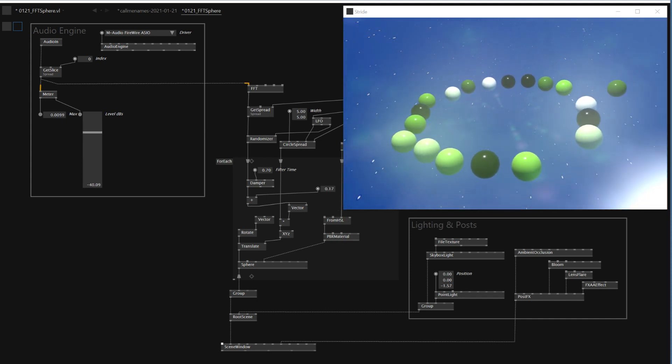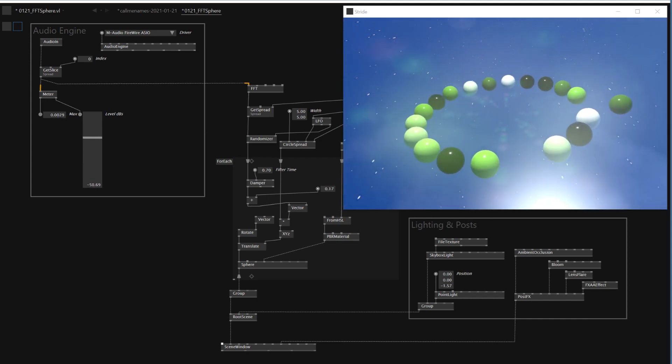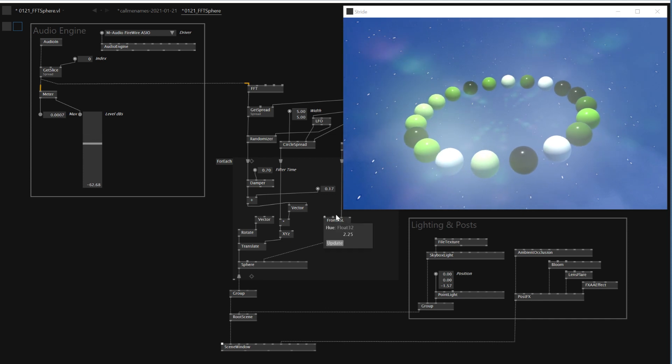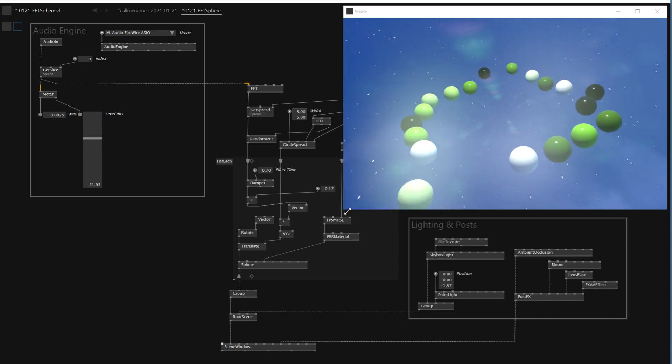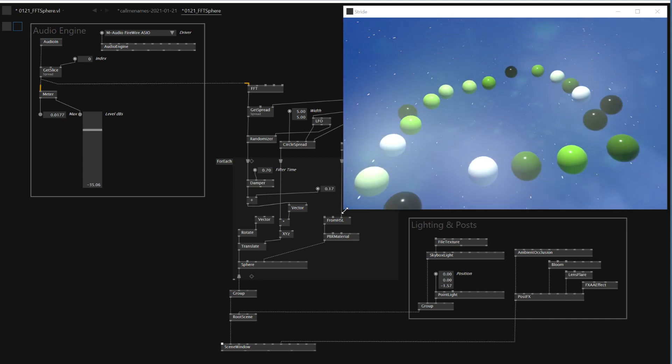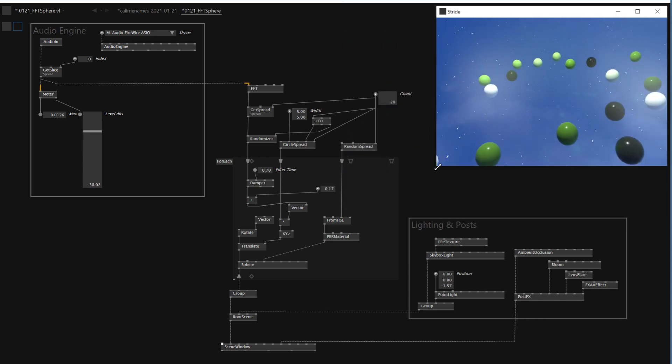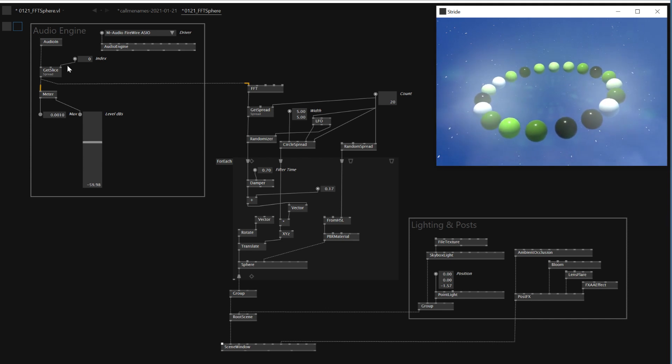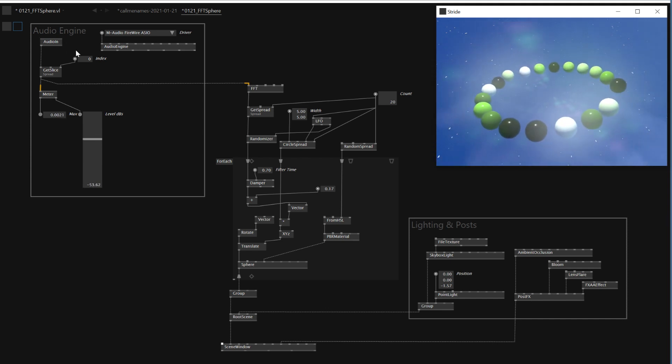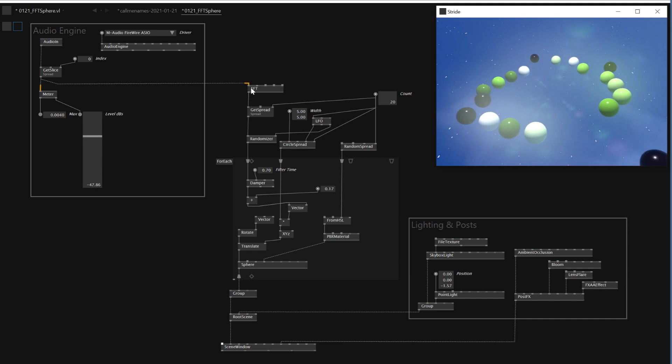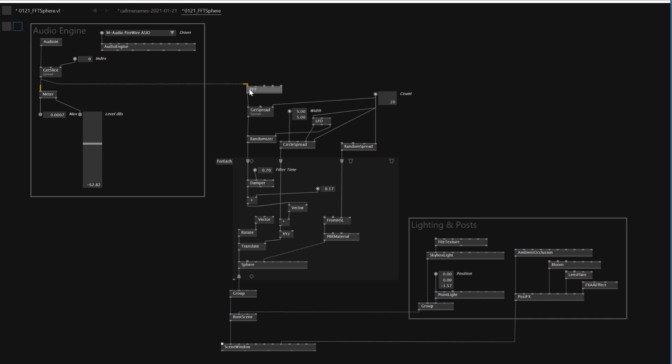I'm going to turn off the music. Spending like an hour trying to make this graphic. Basically, I'm using the audio engine right here, and then I'm using this node called FFT.